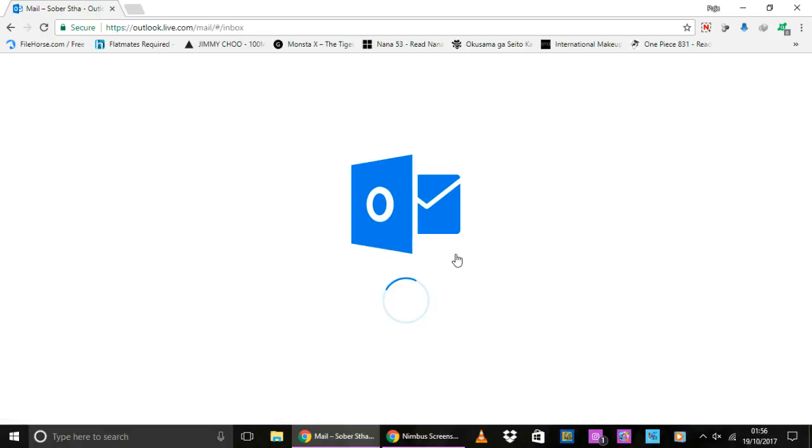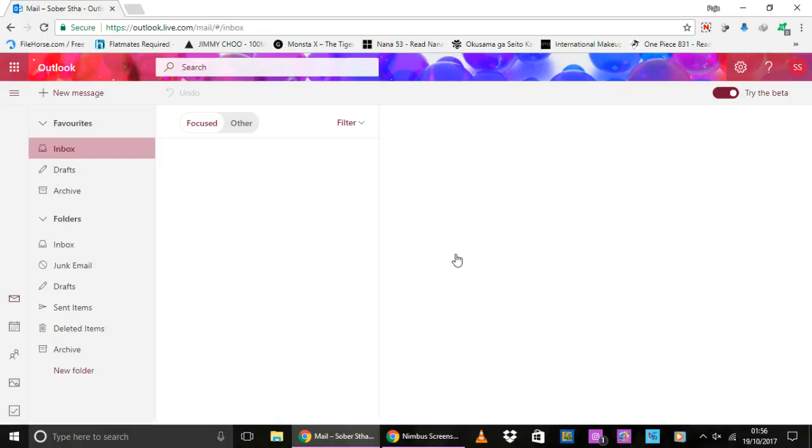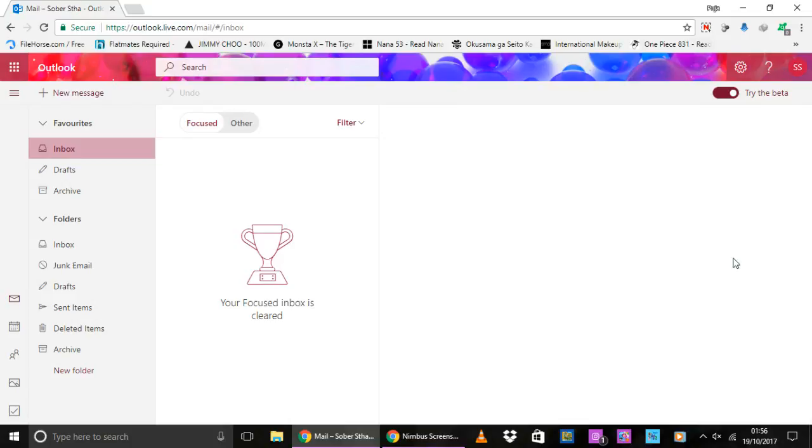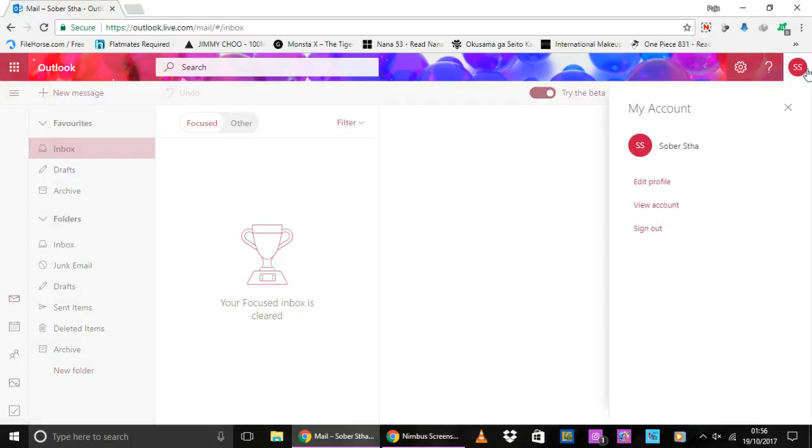So click on the account icon that you see on the top left corner of your screen. This is what the newer version of Outlook mail looks like. So click on here and then my account menu appears.